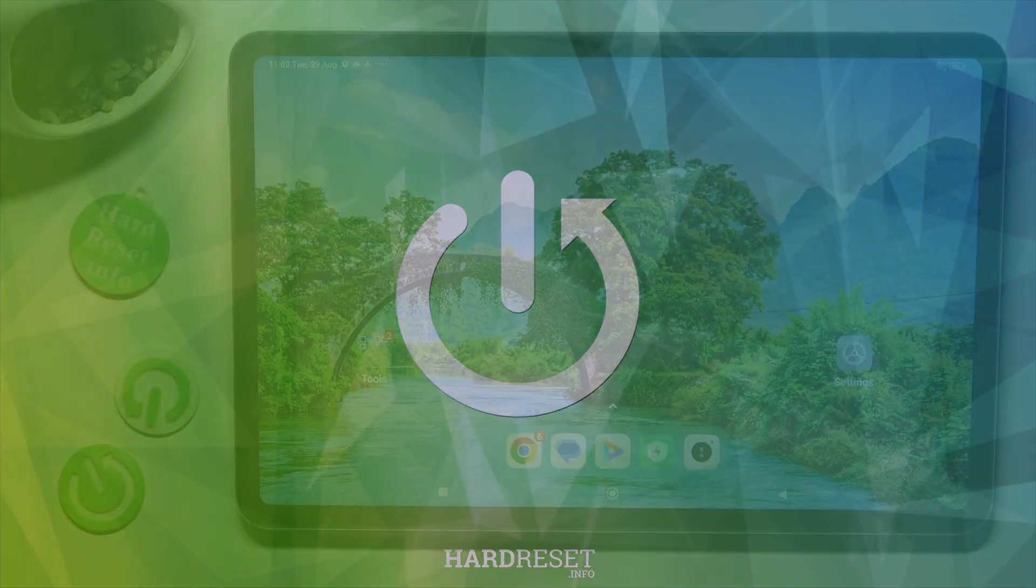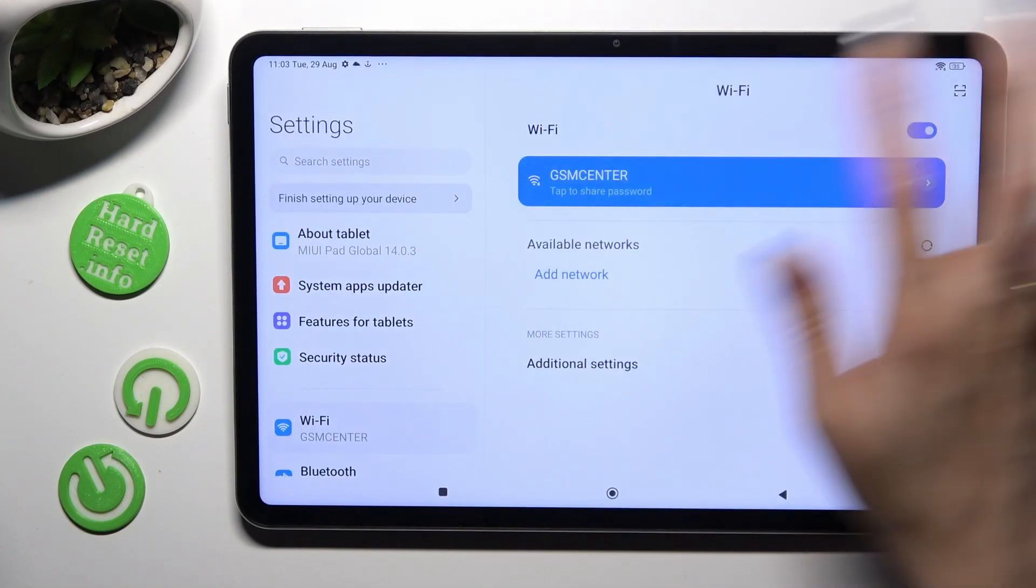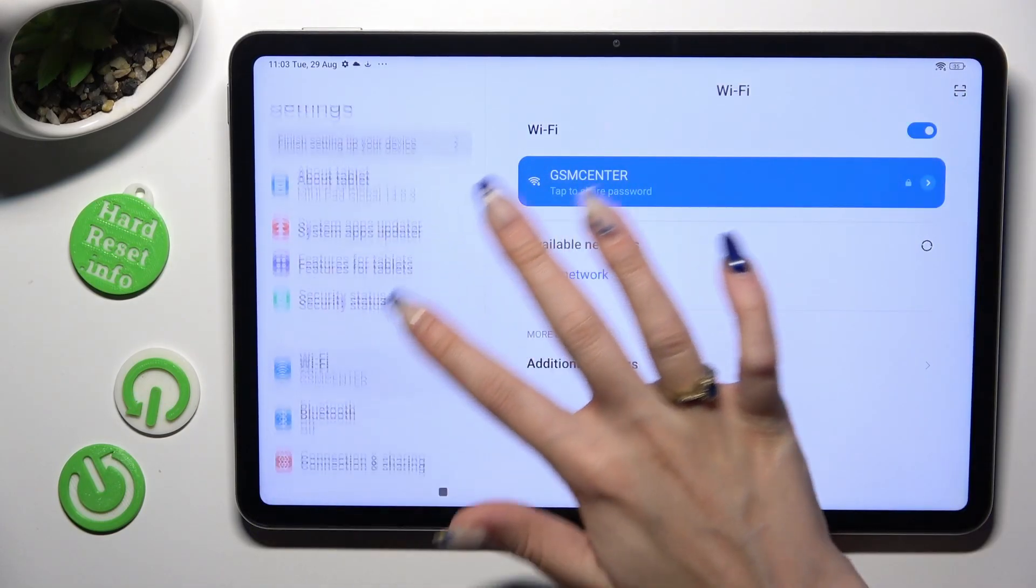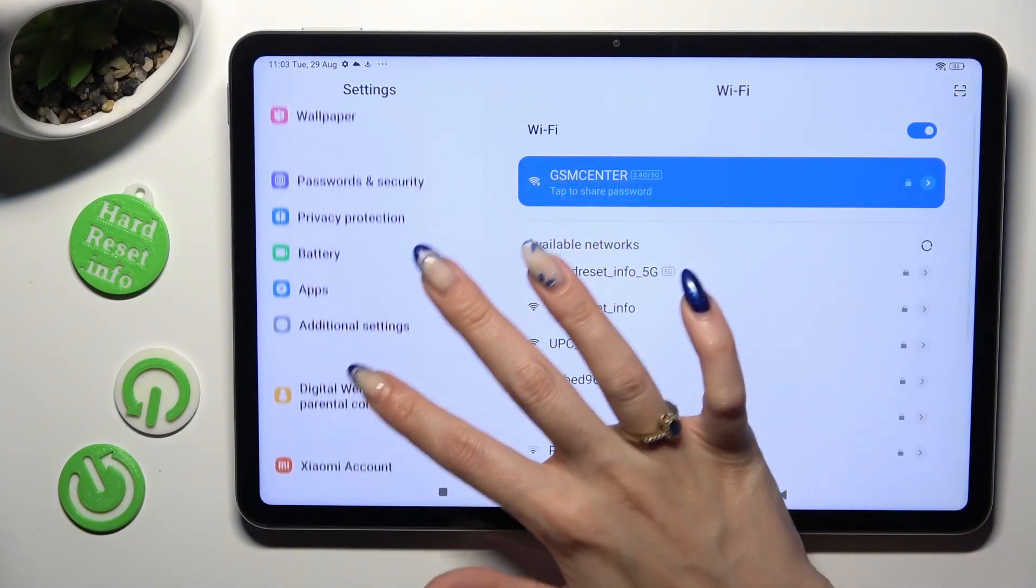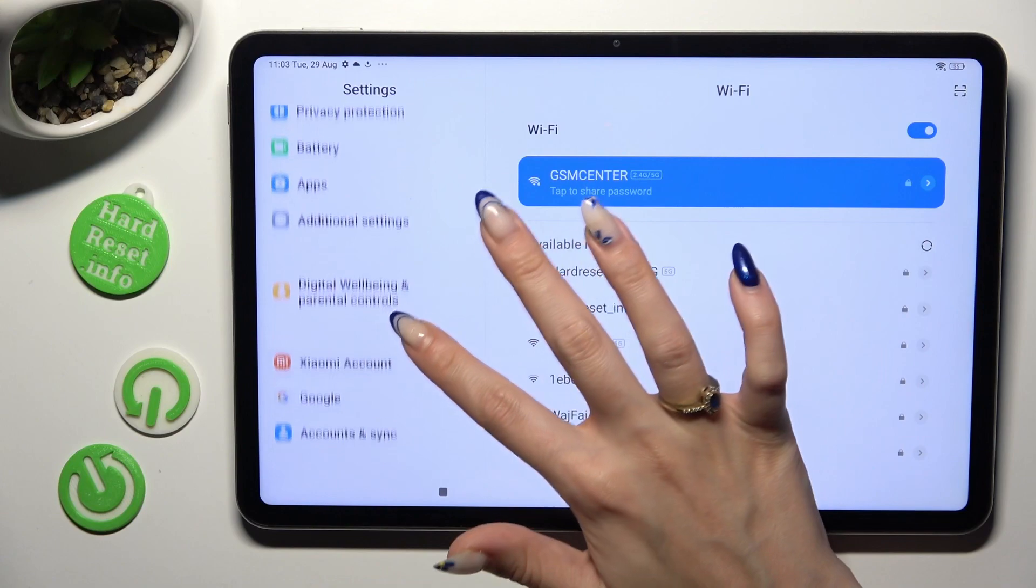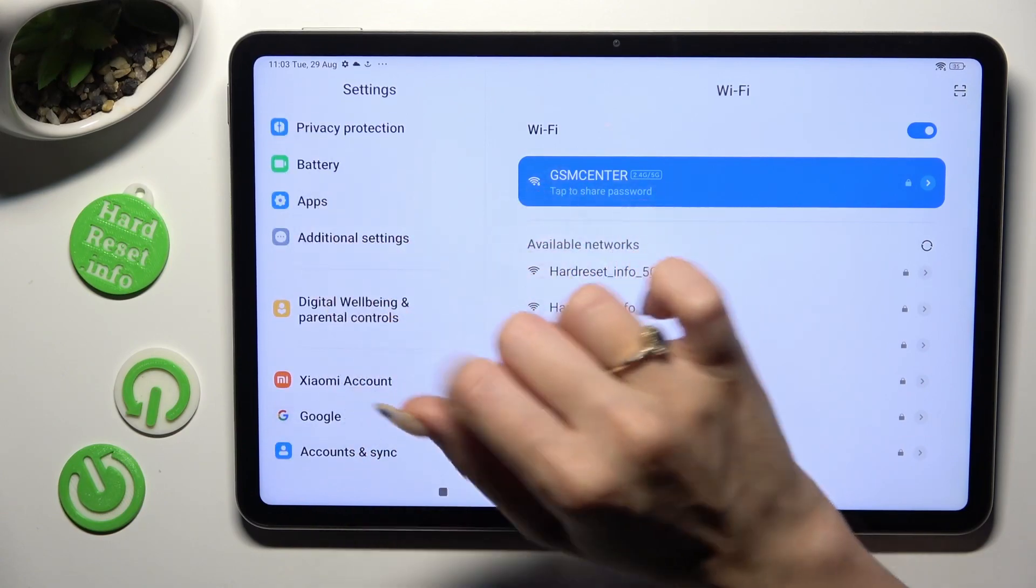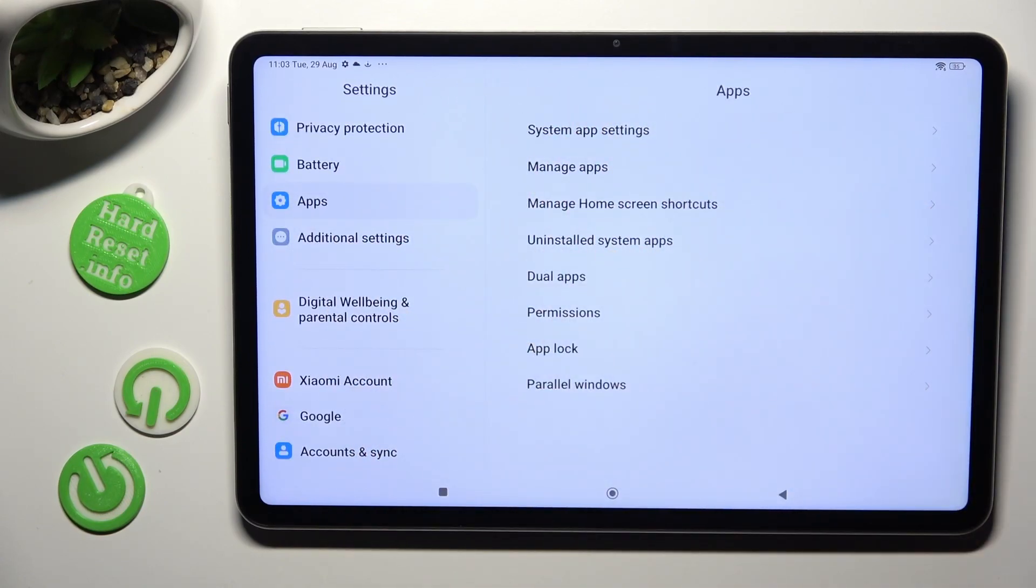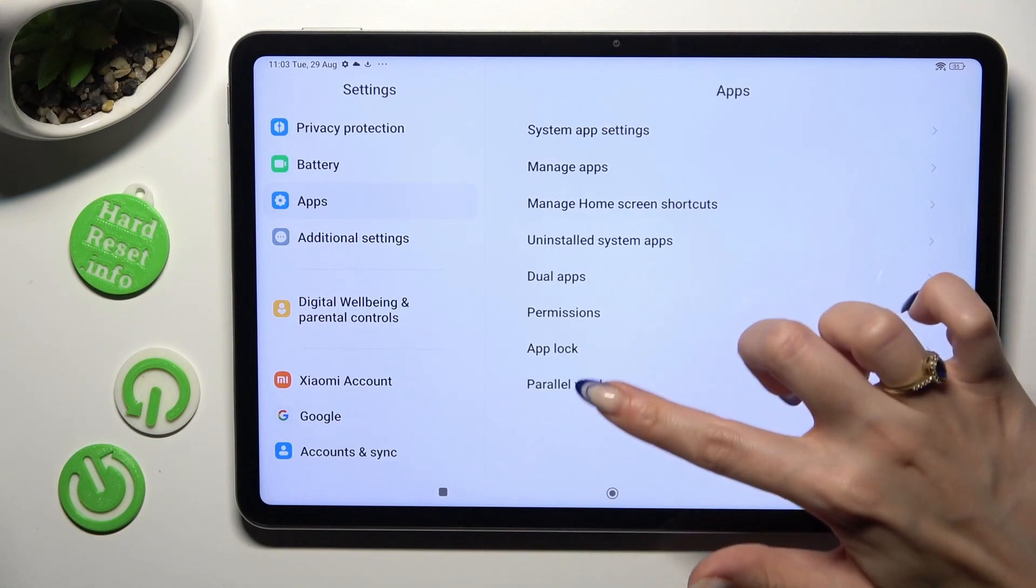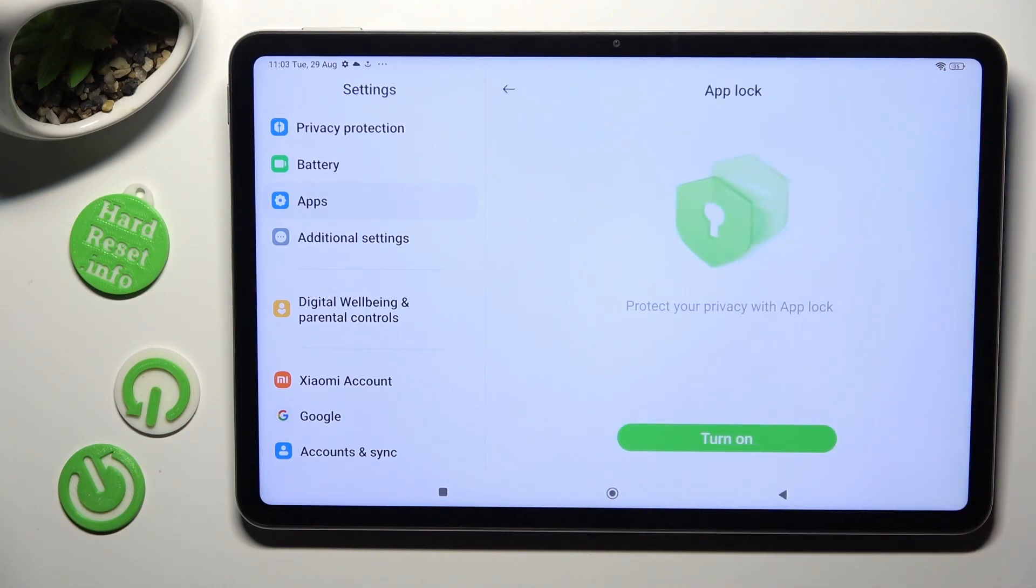First of all, go into Device Settings and scroll down to Access Apps section. Then tap on AppLock and select Turn On.